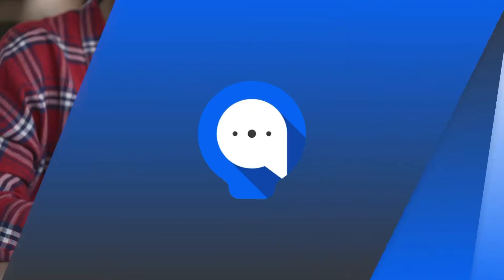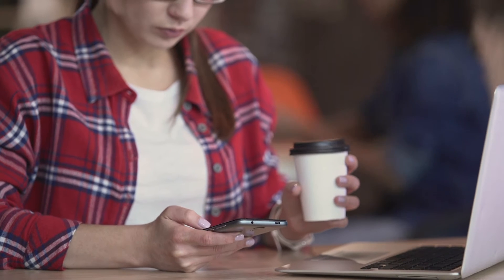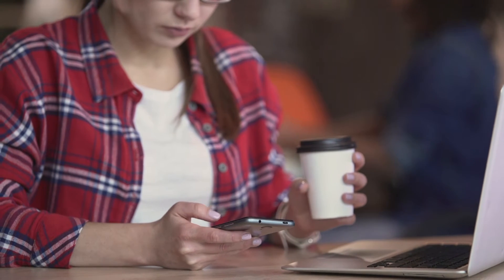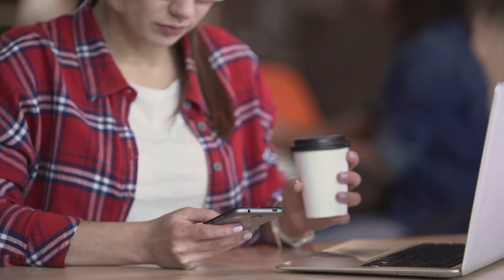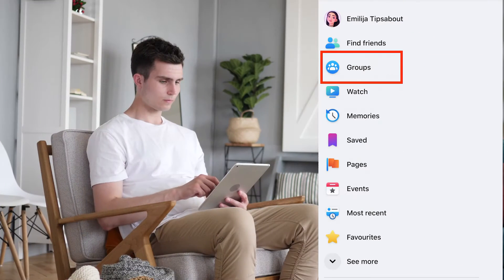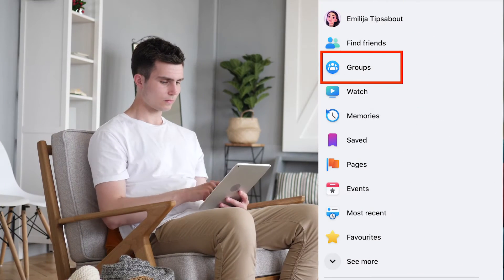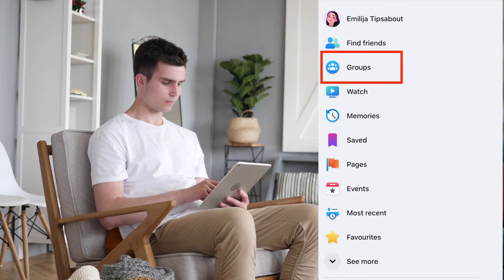So what are we waiting for? Let's go through the steps. The process is pretty easy, so just follow me. From your news feed, click on Groups in the left menu.